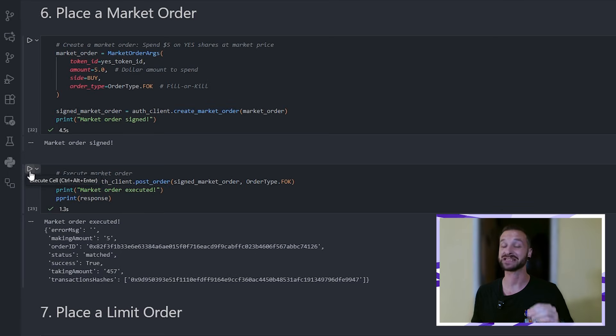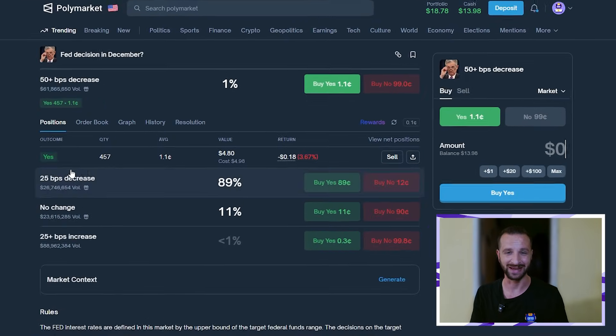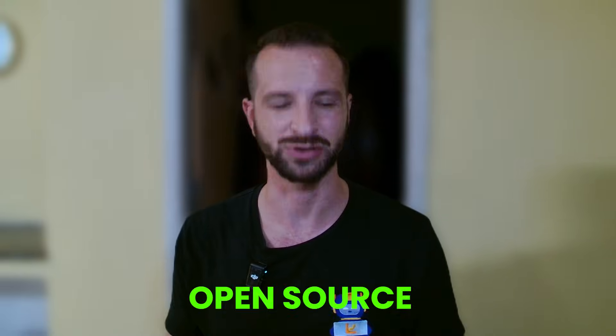This little line of code just placed a real bet on Polymarket. So in the next 15 minutes, I'll show you exactly how to do that and actually much more. Everything is open source and free.